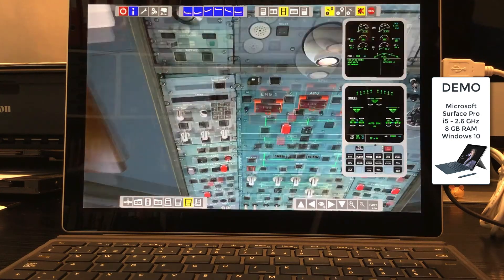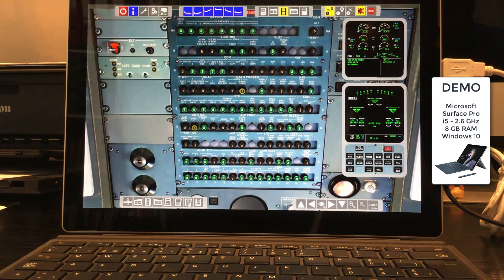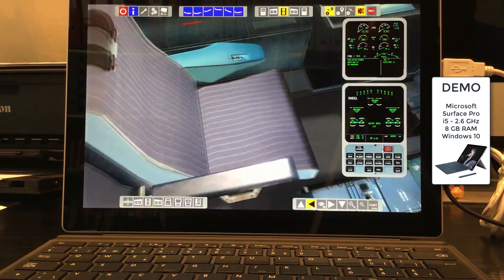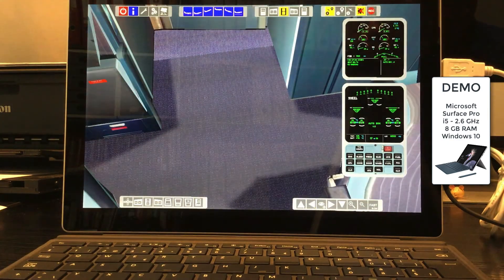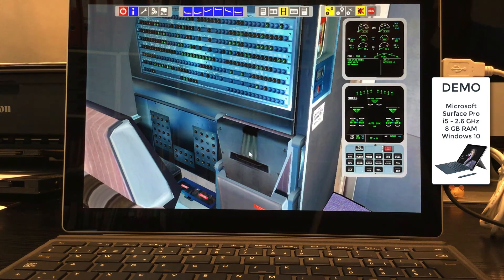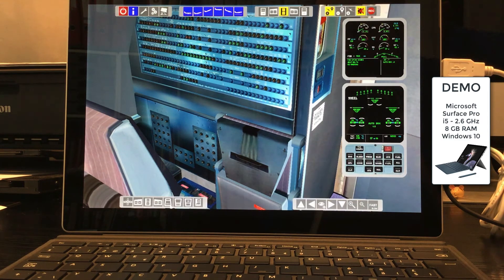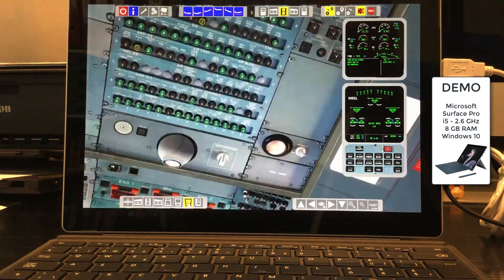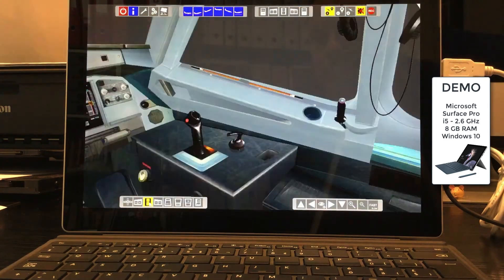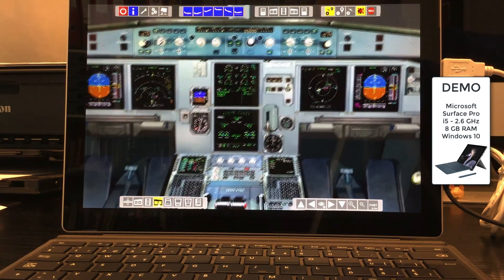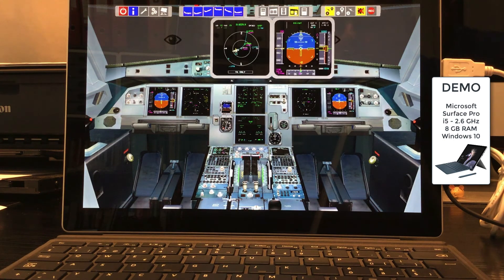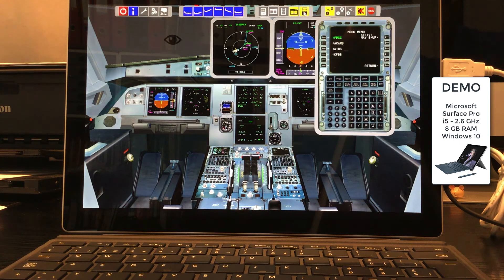Now we would like to look around in the Airbus cockpit using the quickset icons. There are two icons for the FMGS enlargement in a pop-up window: one for the captain's side and one for the co-pilot's side.